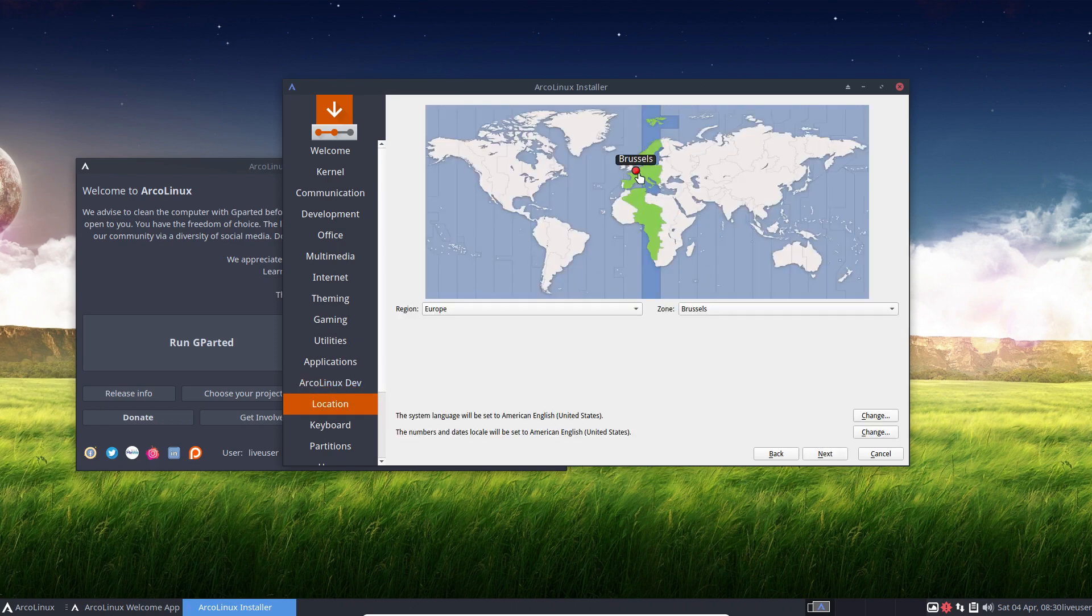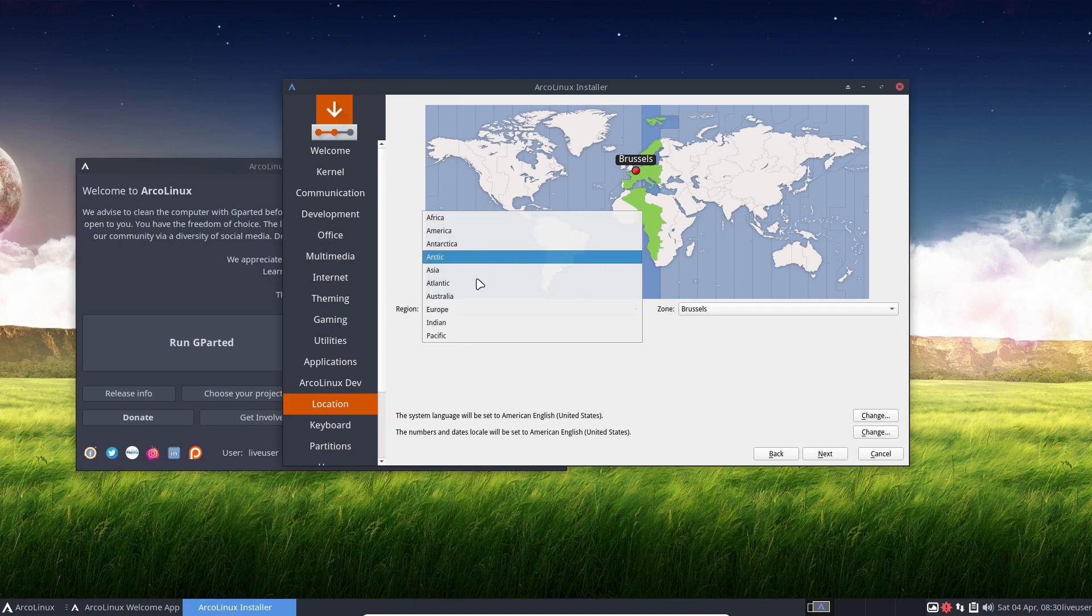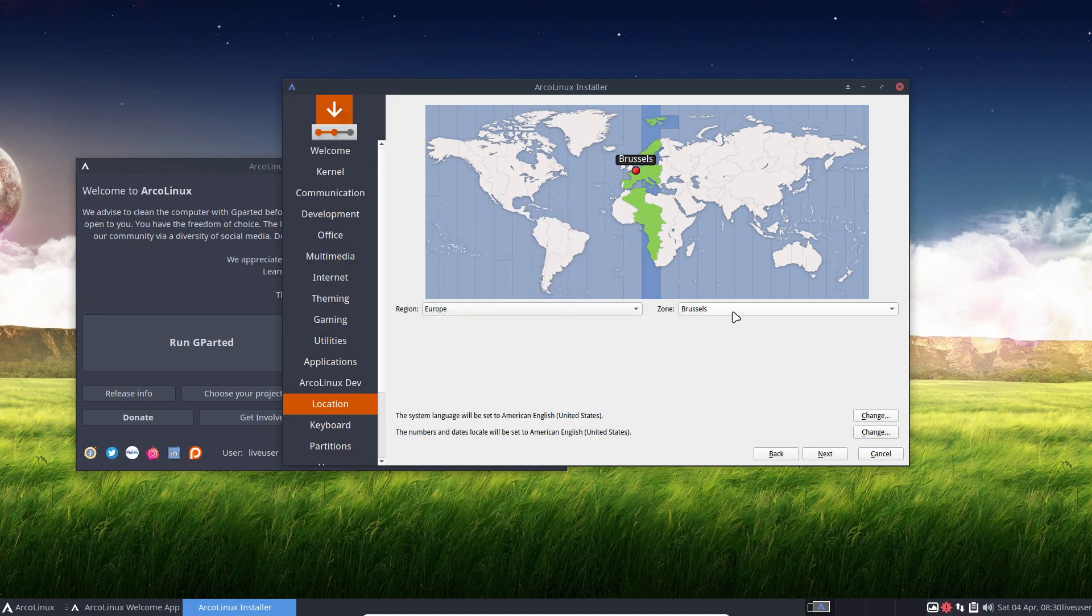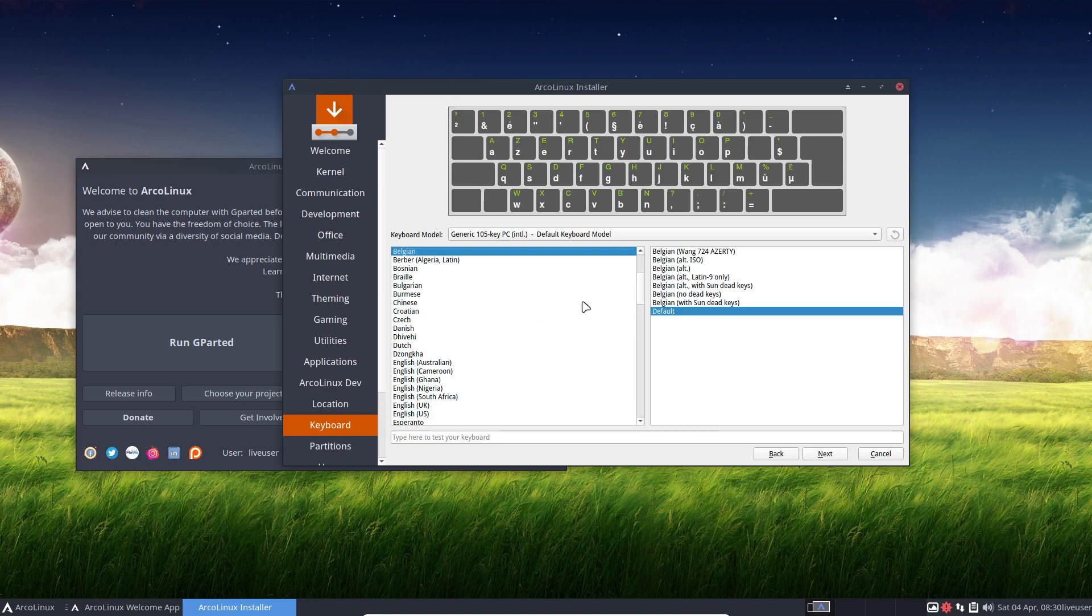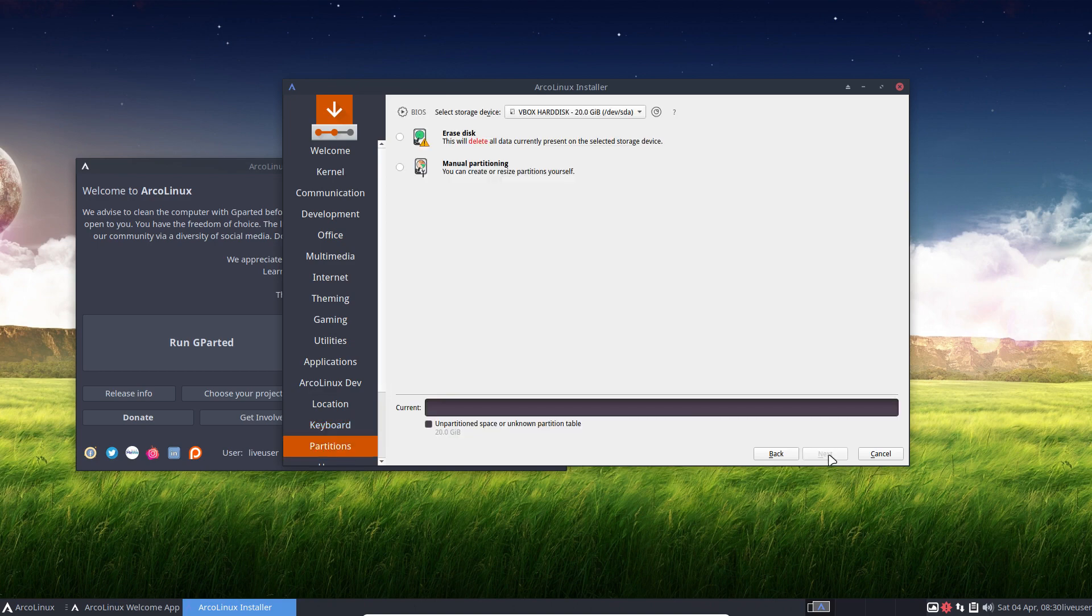Then we go to Next. Normally this is set. If not, just select where you live - Africa, Australia - and select the zone. Choose your keyboard wisely, otherwise you're stuck later on.